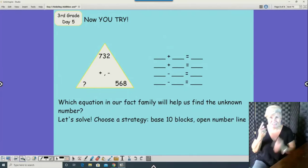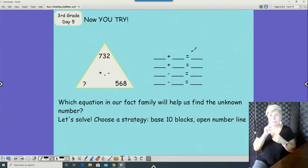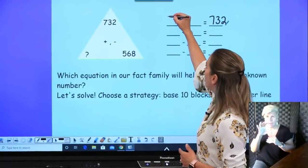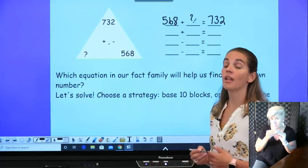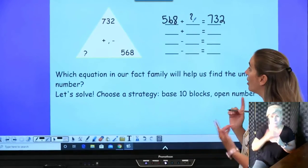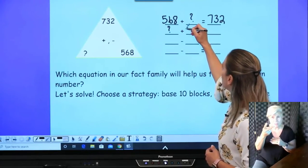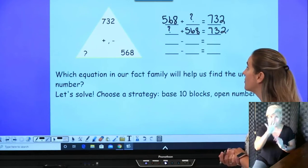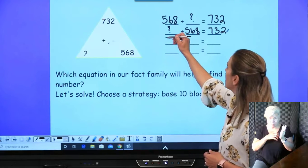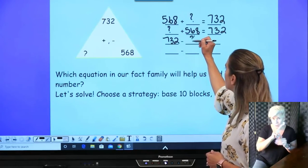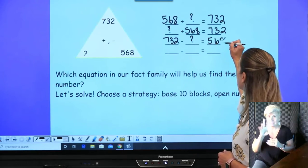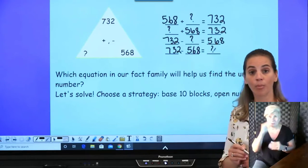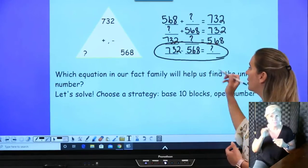Let's see how you did. I know that the sum at the top is 732, but I don't know this unknown number. I do know that if I take 568 and add it to that unknown number, I get 732. Switching those numbers around, the unknown plus 568 still gives 732. For subtraction: 732 minus the unknown equals 568, or 732 minus 568 equals the unknown. That last equation is the one I need to solve to find my unknown number.